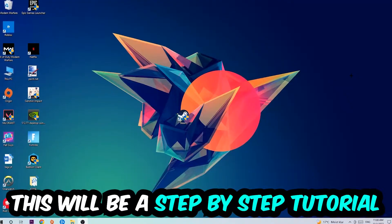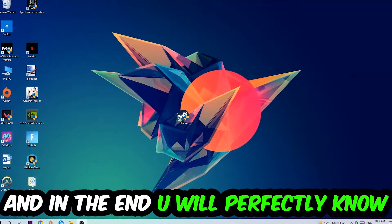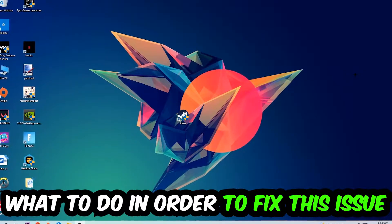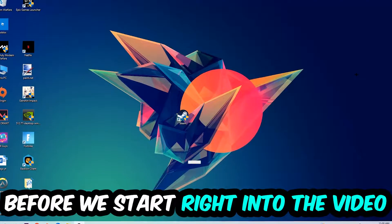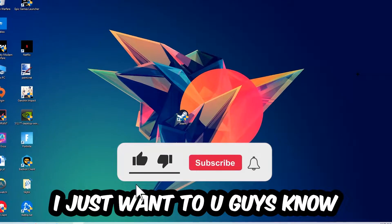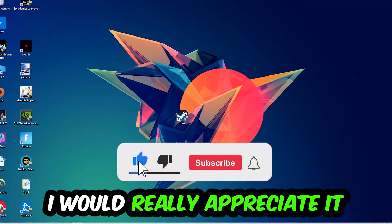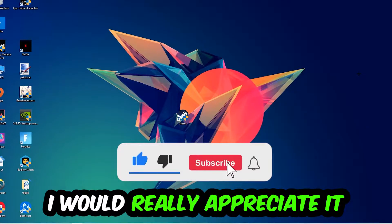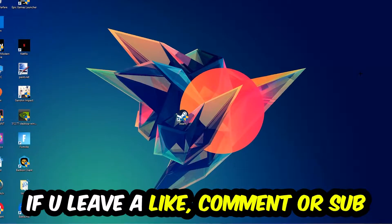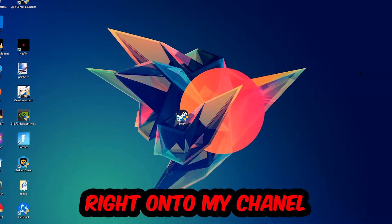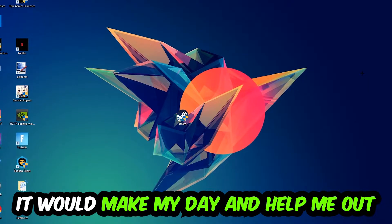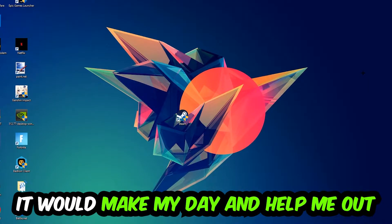This will be a step-by-step tutorial. In the end, you'll perfectly know what to do to fix this kind of issue. Before we start, I just want to let you guys know that I would really appreciate it if you would leave a like, comment, or subscription on my YouTube channel. It would really make my day and help me out as a small YouTuber.